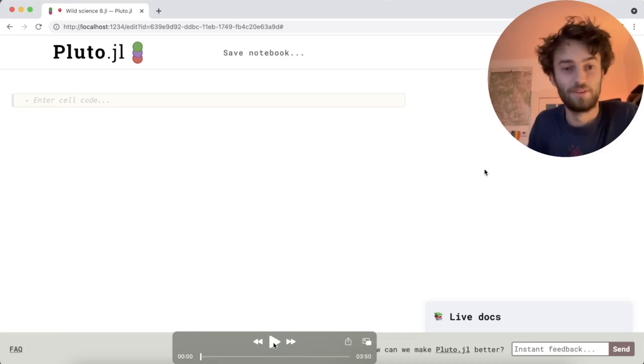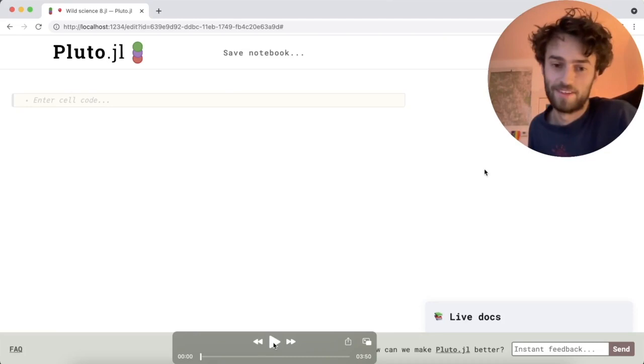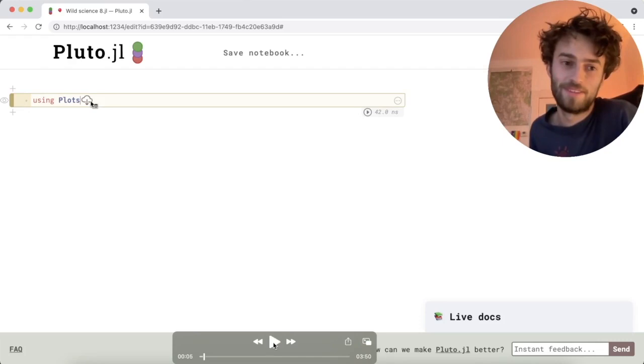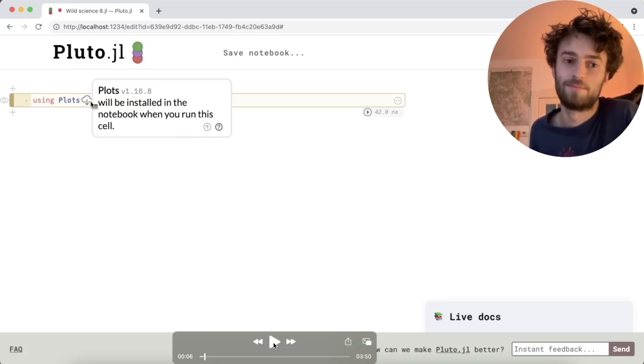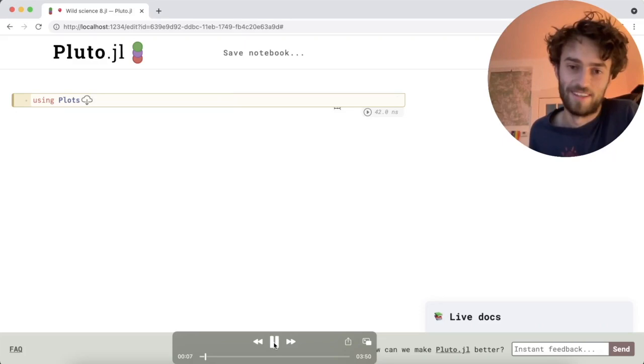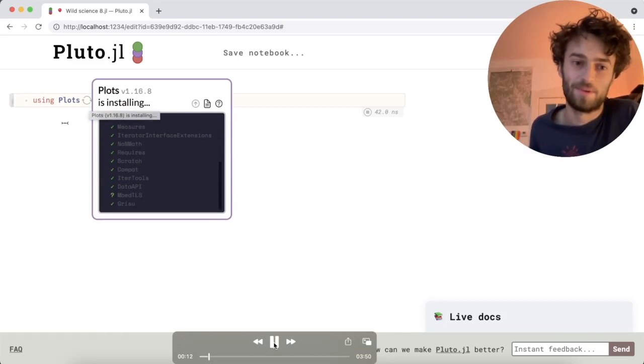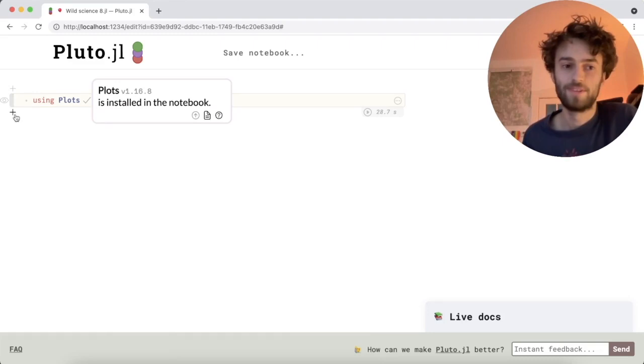Here we are in the new version of Pluto just installed on the computer with no other packages installed yet. I open a new notebook and I type using plots and right there next to the package name is a new icon. When you click on it, it says plots will be installed in the notebook when you run this cell. Let's run the cell and you see that now it's started installing plots.